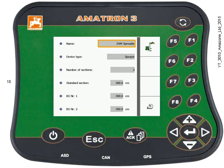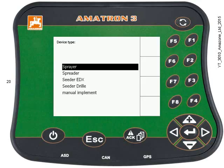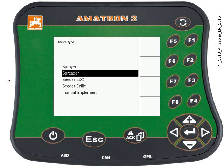Just need to correct the rest of the default data now. Press the down key — you can change the machine type here. Press Enter and the display gives you the options. I'm going to select spreader using the down key, then the Enter key to select it.